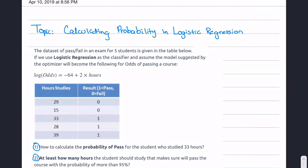Hello everyone, this is Prof. Simran and today we're going to talk about calculating probability in logistic regression. The situation is: a dataset of pass and fail in an exam for five students is given in the table below. If we use logistic regression as a classifier, and assume the model suggested by the optimizer is the log of odds equals negative 64 plus 2 times the hours. The result is a categorical value: 1 for pass, 0 for fail.